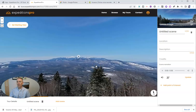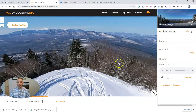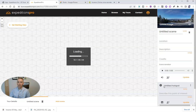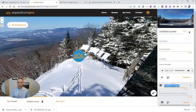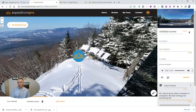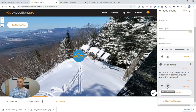We can also add a point of interest inside this scene. A point of interest is useful for showing a little more detail of something in the scene — for example, pointing out these solar panels over here. Let's add a point of interest and call this one 'Solar Panels' and describe it: 'Mount Abram has been a leader in the adoption of solar energy for powering the resort.' We can also add an image overlay here, or add more scene narration using that same Vocaroo process.